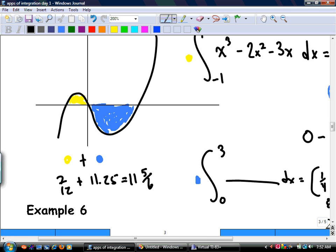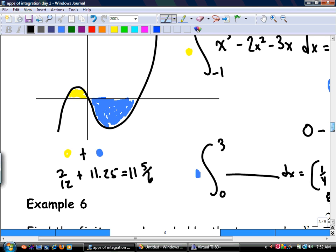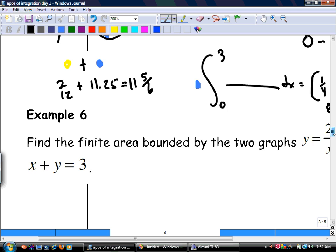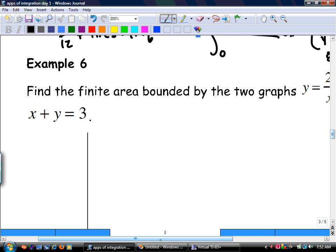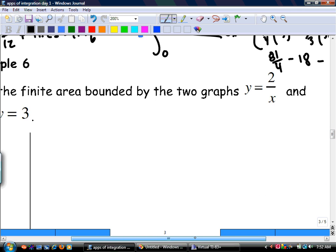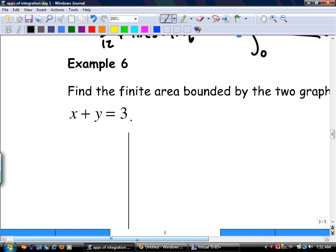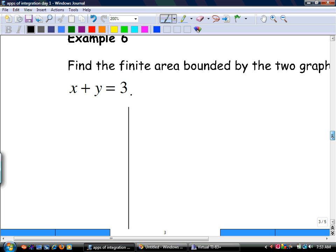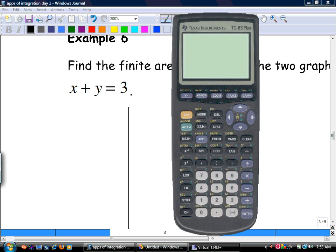Harder. What do you have to watch out for? The zeros. Find the finite area bounded by the two graphs y equals 2 over x and x plus y equals 3. Now we're getting a little bit trickier.